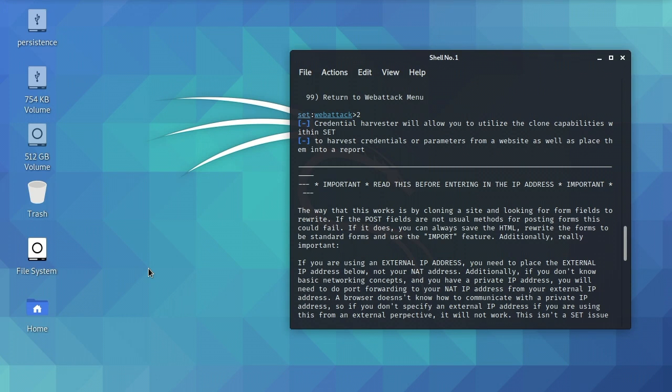But, thankfully, there is a fix. This fix actually requires you to go in and do some recoding of the Social Engineering Toolkit application. That sounds kind of intimidating, but in reality, it's really not that hard, and I think it's going to be a lot of fun. So I encourage you to give it a shot.